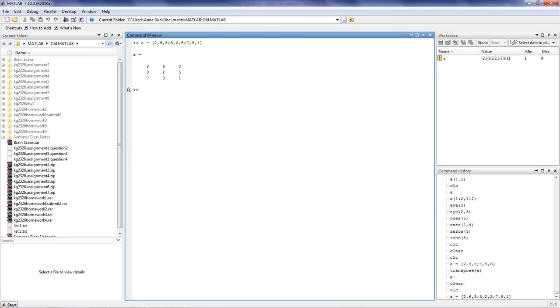Here's an example of a simple 3x3 matrix. In a matrix, rows are always horizontal, and columns are always vertical.